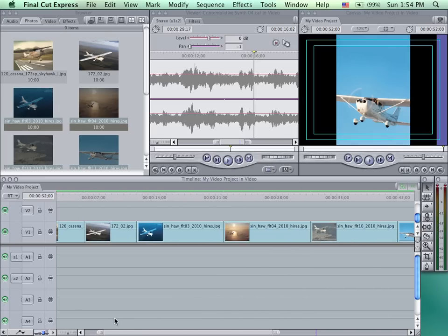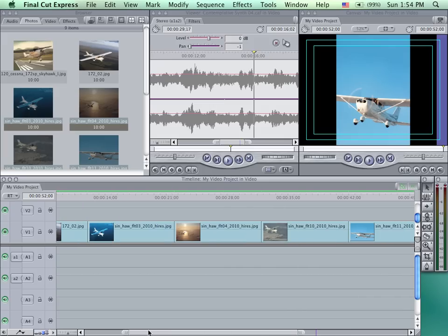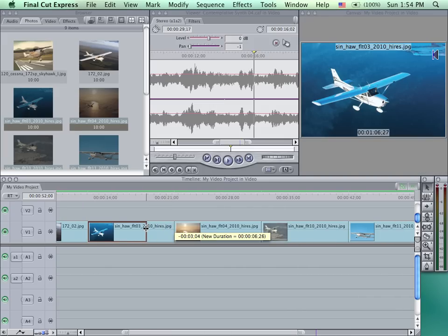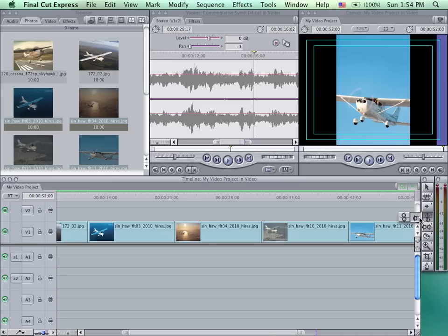So here I have a number of clips that are in my timeline. If I decide to shorten one of these, one of the problems is that I'm left with a gap. What we want to do is use the Ripple Edit tool instead. So I'm going to undo that, go over to my toolbar, click and hold, and instead of using the Roll tool, I want to be using the Ripple Edit tool, or RR.